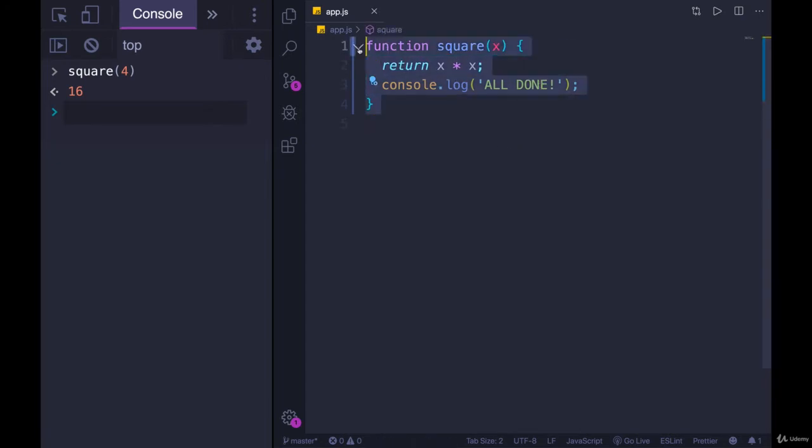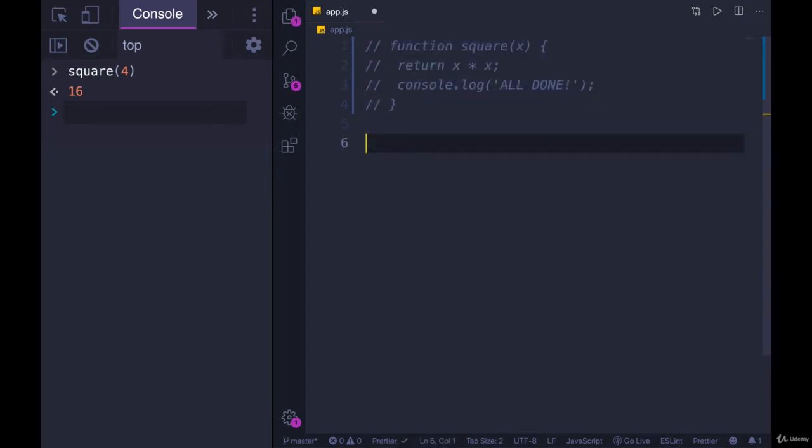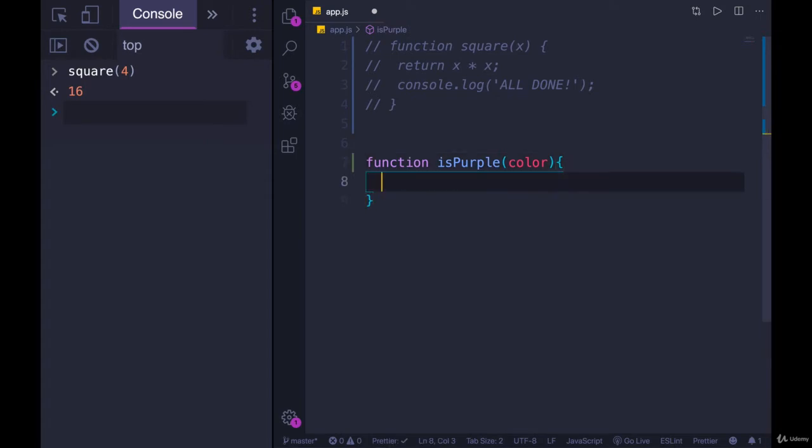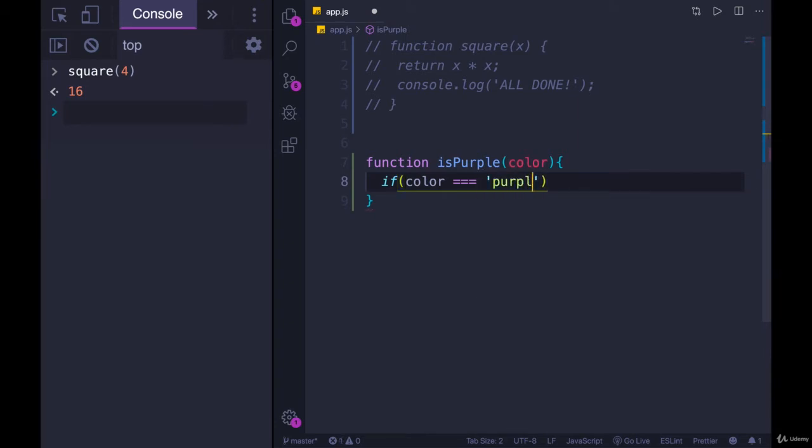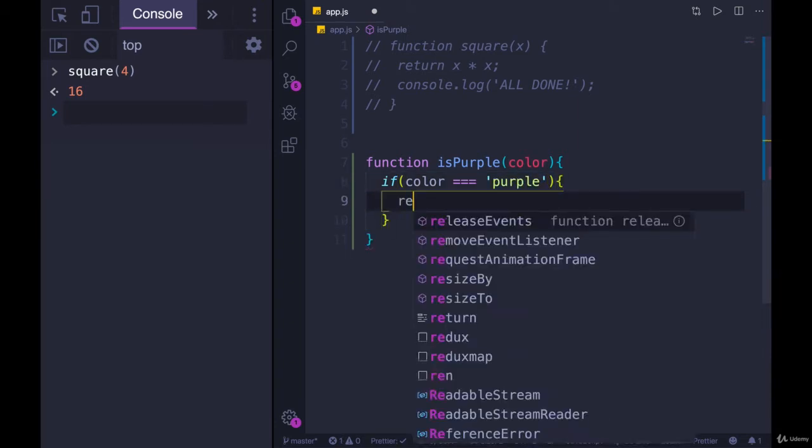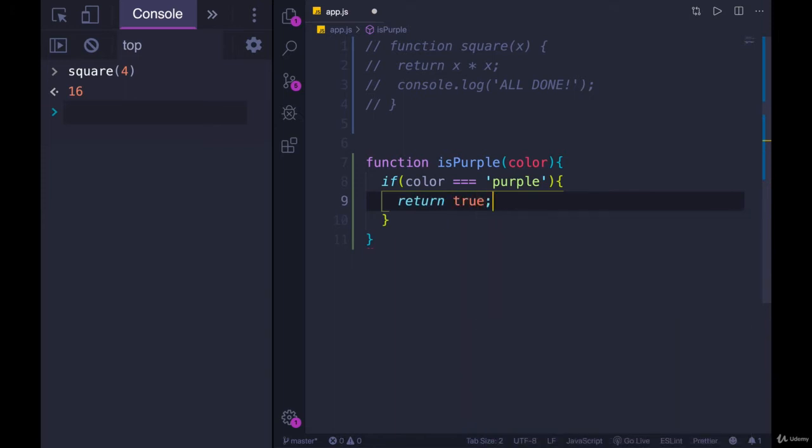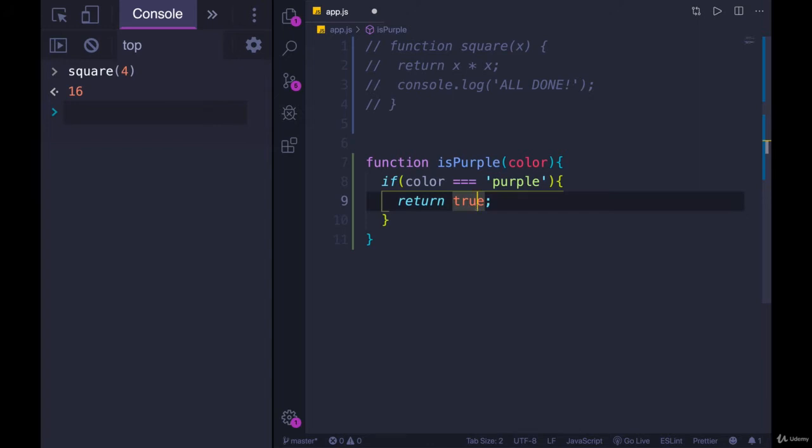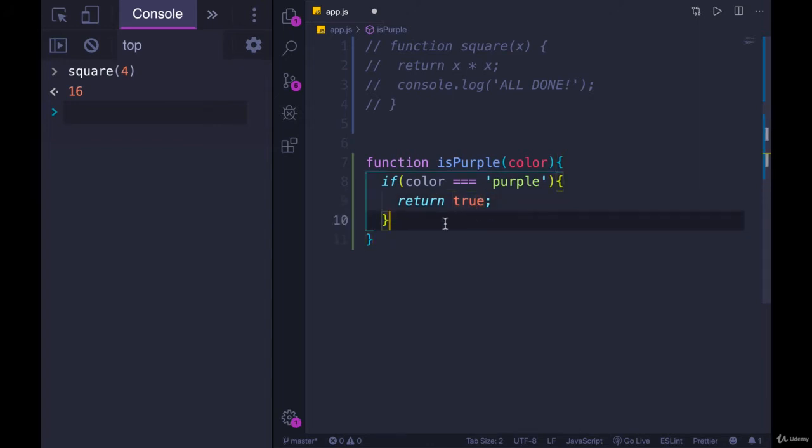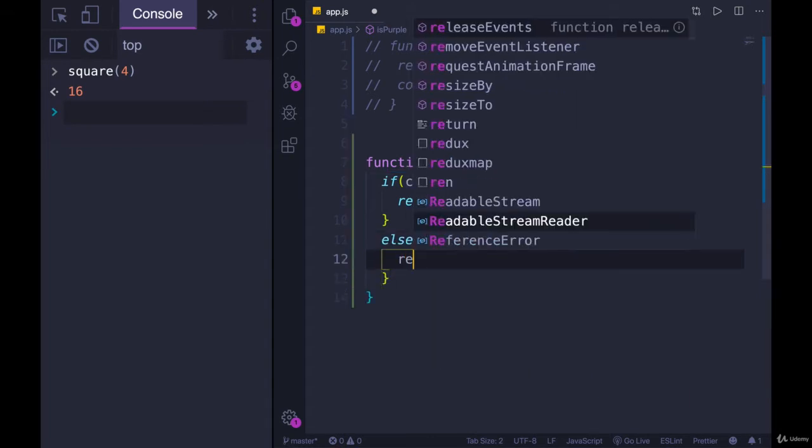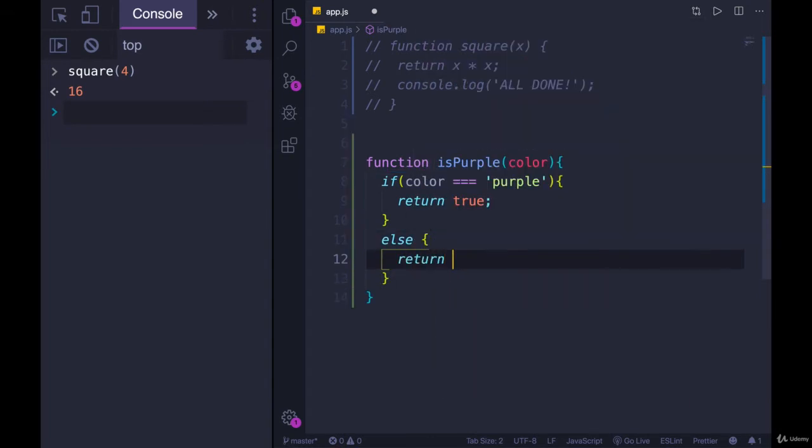But we could write something else like a function called isPurple. isPurple takes a color as a parameter, and we'll assume it's a string. And if color is triple equal to the string purple, we will return true. I name this isPurple, which is a standard convention for a Boolean method, which returns true or false. So we're returning true if color is triple equal to purple. If it's not equal to purple, we could return false. So we have two return statements, but only one of them is going to run.